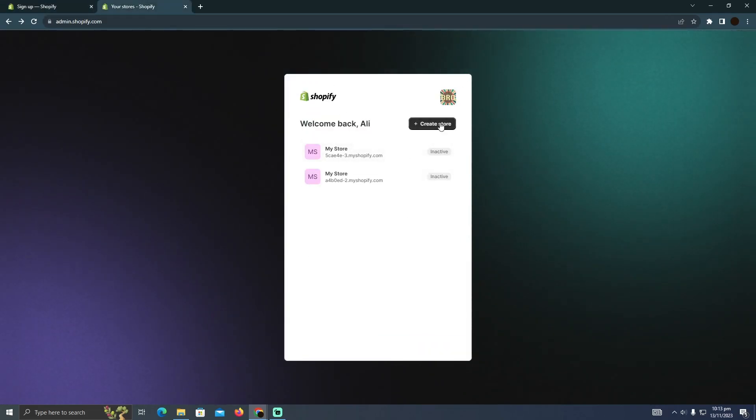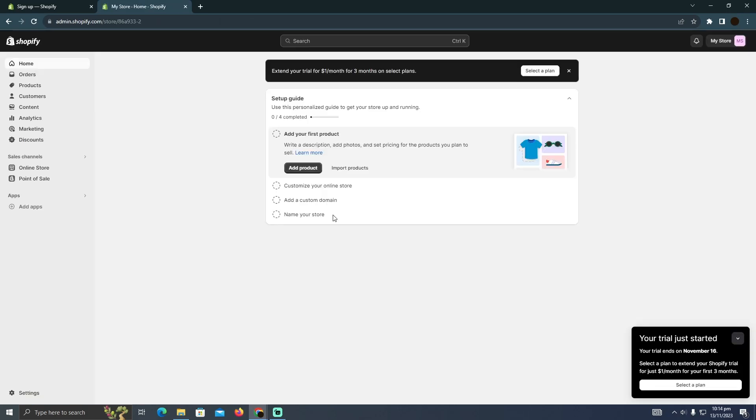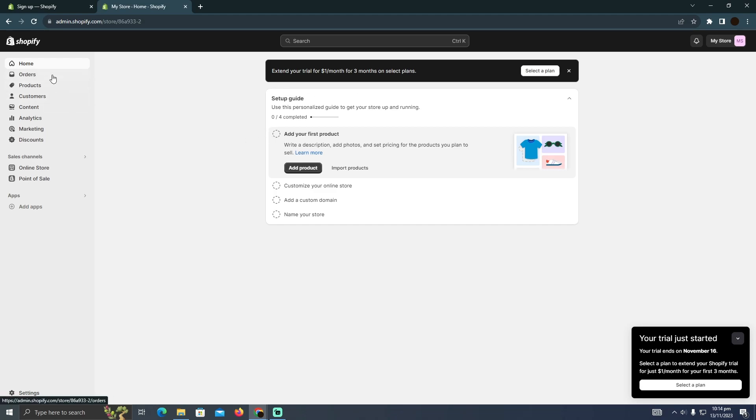Here you simply have to click on create store. Now you're at the home page of Shopify. You just need to set up your store however you want. For that, you need to start setting up.